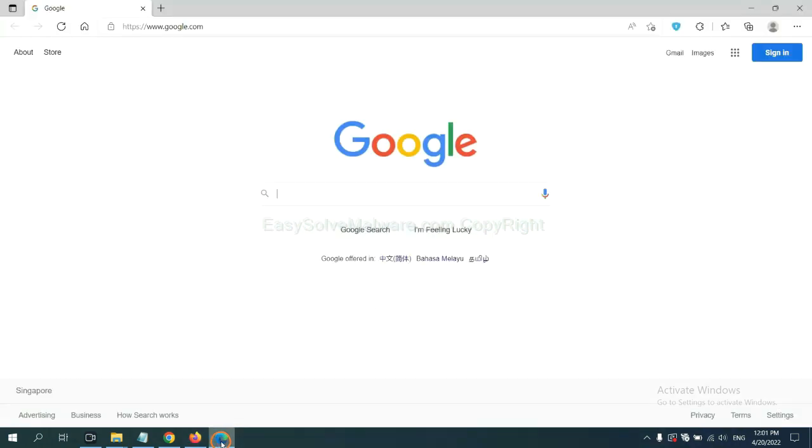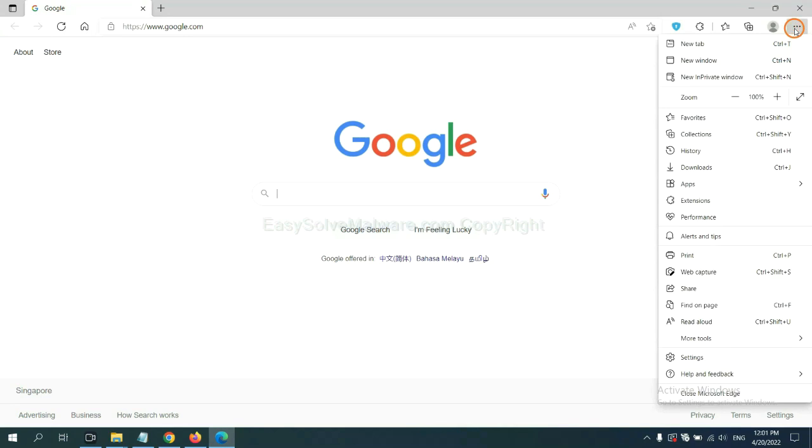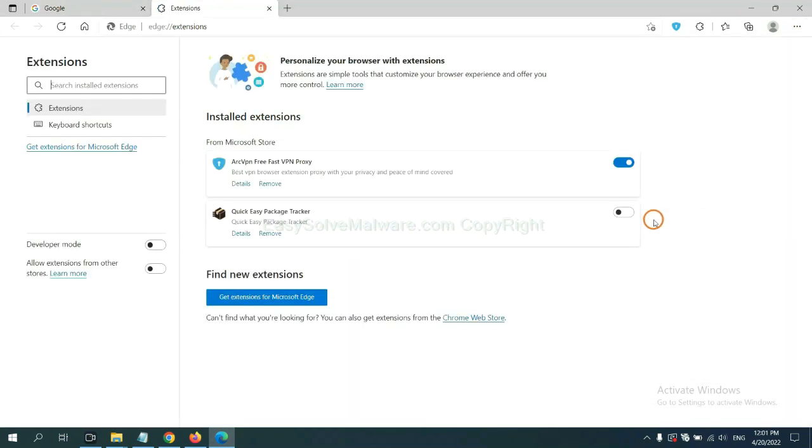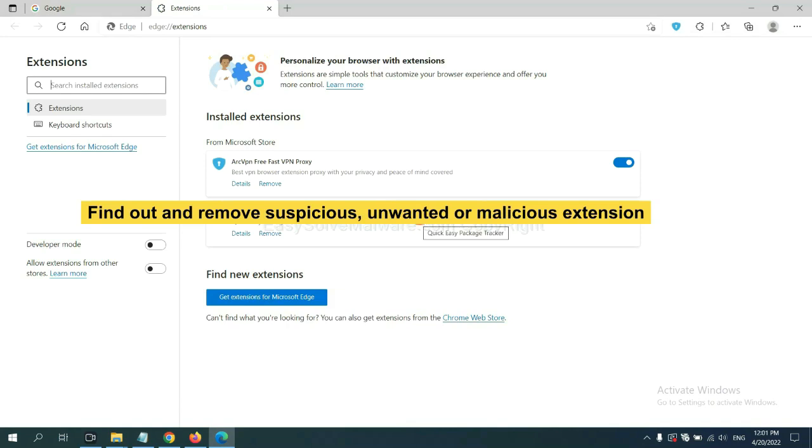On Microsoft Edge browser, click the menu button. Now right click on extension and click manage extension. Now delete all the suspicious or unwanted extensions. Click remove.